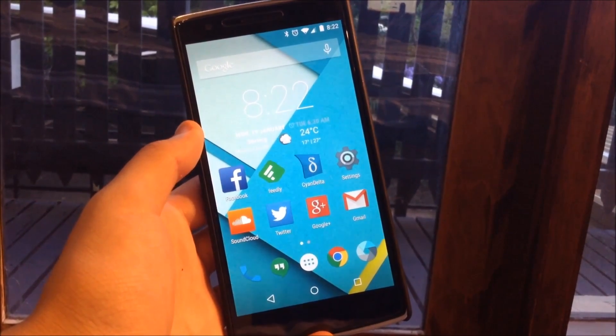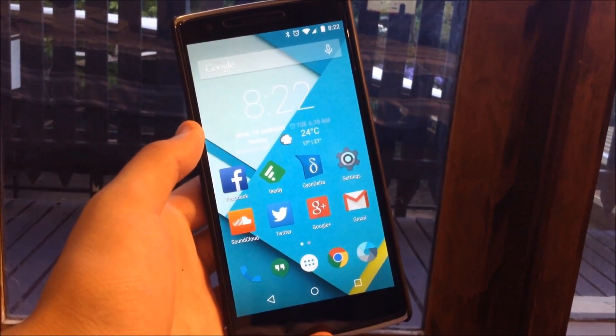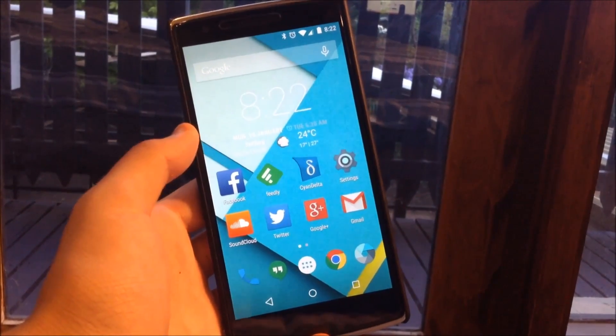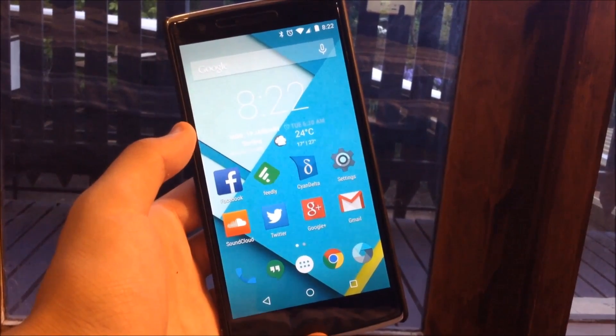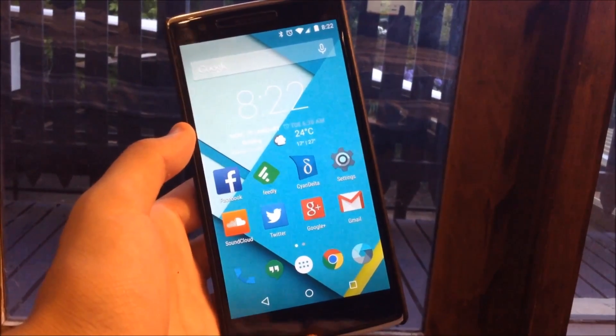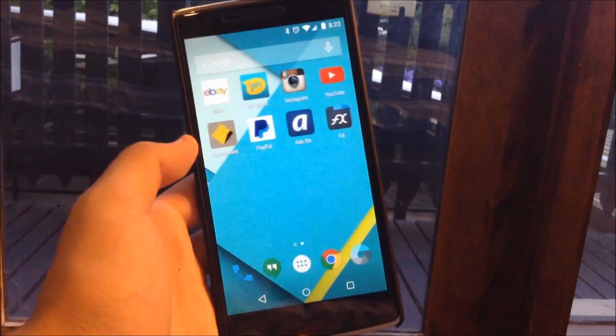Yo, what is going on guys? IconsPro here. So in today's video I'm going to be showing you guys how you can flash the CM12 ROM onto your OnePlus One.